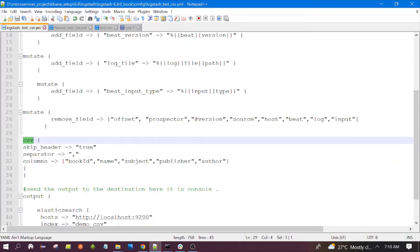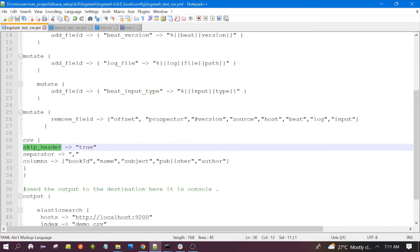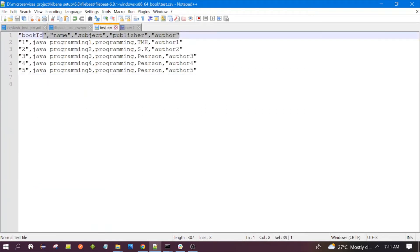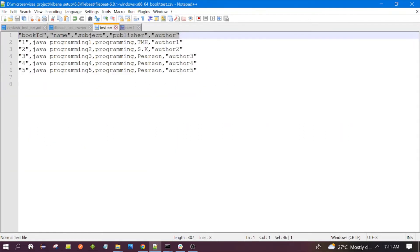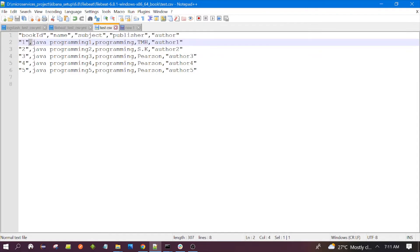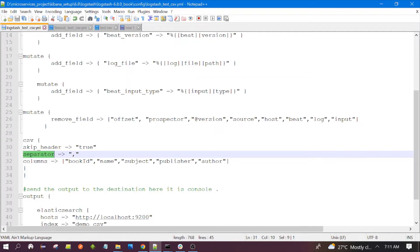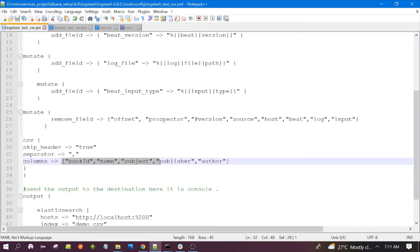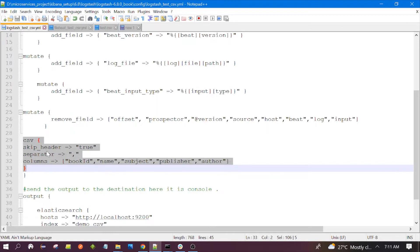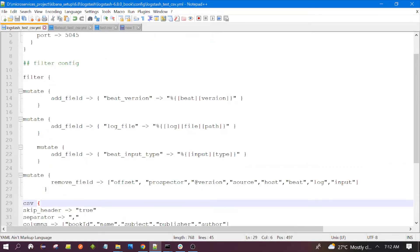The CSV filter has three configuration fields. First is 'skip_header', which skips the header row. Second is the 'separator', which is a comma. Third is 'columns', where we specify the column names in order — for example, the first column is 'book_id', the second is 'name', and so on. This is all the CSV-related configuration needed.